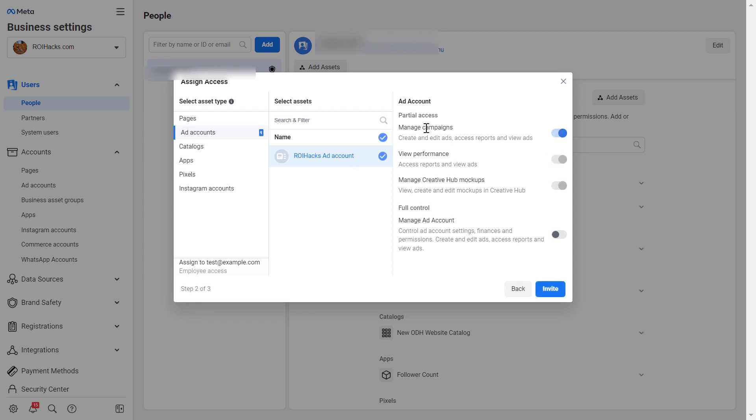Usually he should be able to manage campaigns. Then you can click on the invite button and he will receive a message or an email that he has been invited to this Facebook ad account and he can access it. As you can see, you can also give him full control, but it's not always necessary.